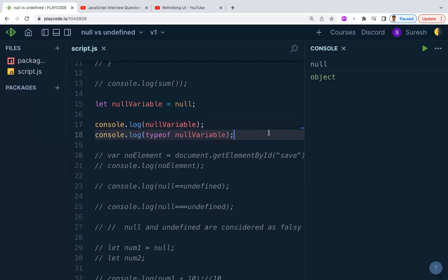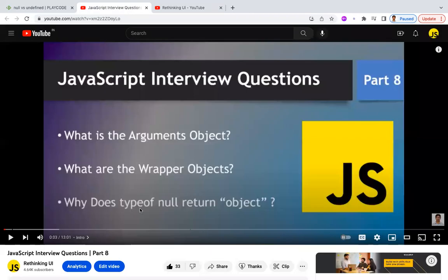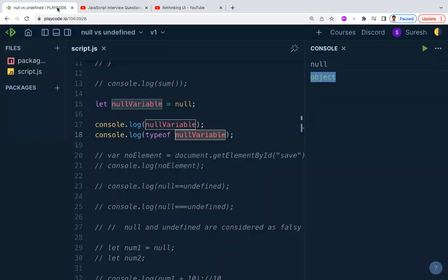If you print a null variable you get null, but interestingly, if you check the type of null using typeof, you get object. The type of null is object. There is a separate video explaining in detail why typeof null returns object — check that video for a deeper understanding.